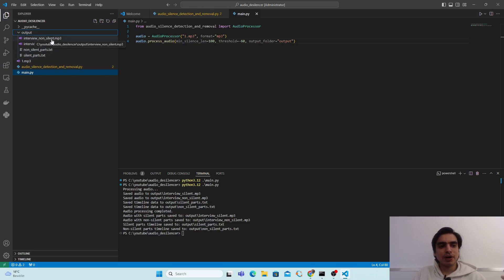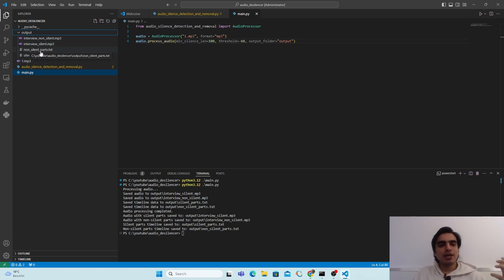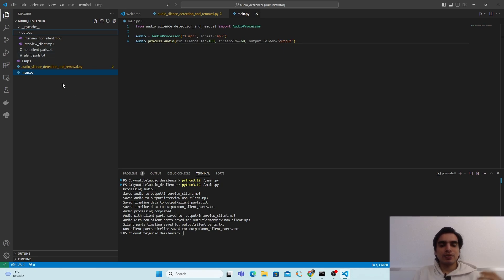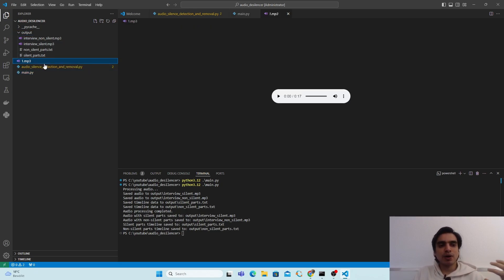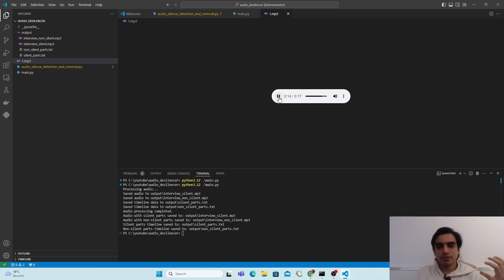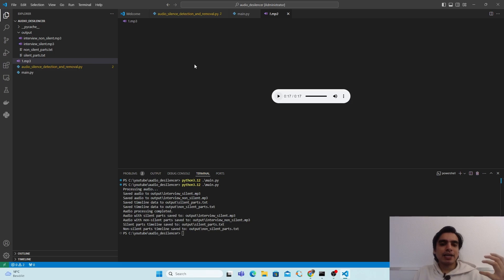Inside this output folder there are four outputs: two audio files and two text files. One audio file has only the non-silent part and the other has only the silent part. Similarly, one text file has the timeline for the non-silent part and the other has the timeline for the silent part. Next we are going to measure the difference between our original audio and the generated output. Our original audio 'one.mp3' contains both the silent and non-silent parts.